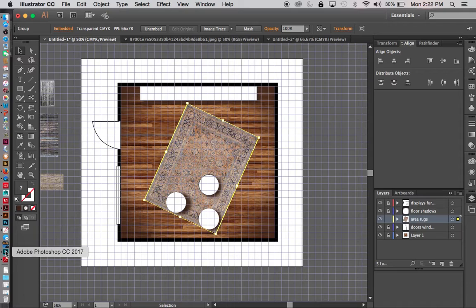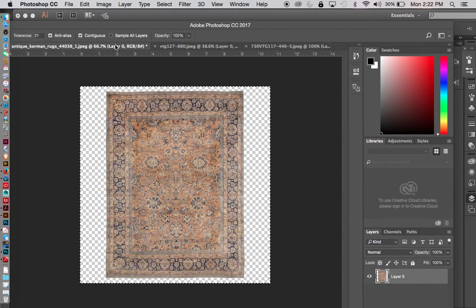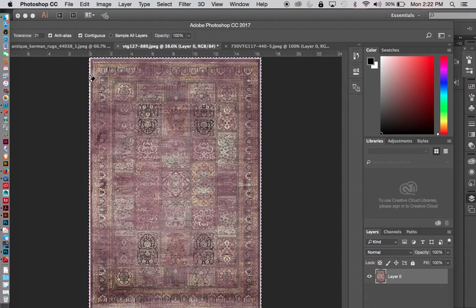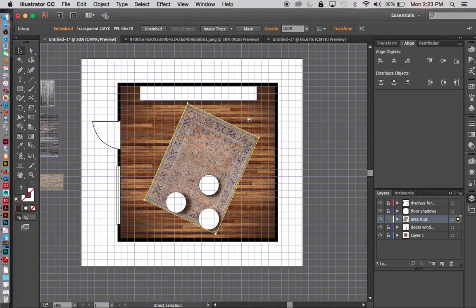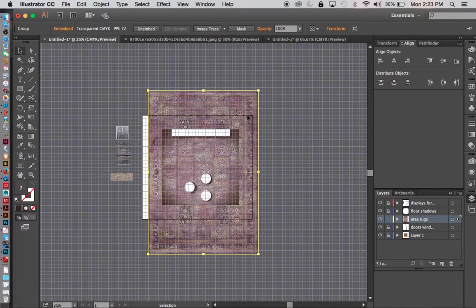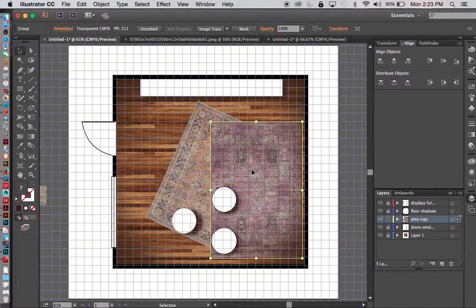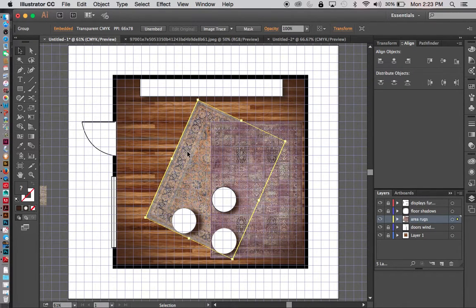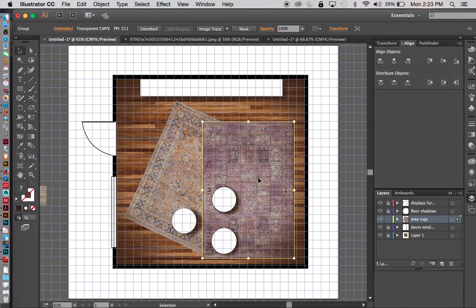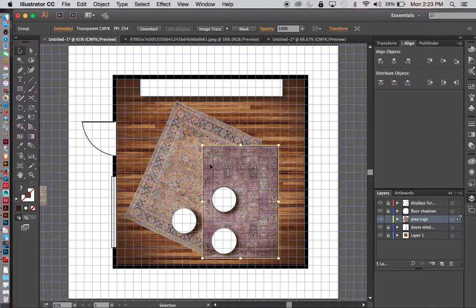I'll go back to Photoshop for the second rug — I've already used the magic eraser on this one, so it's ready. It's already selected, so Select All, then Copy — Ctrl C. Back to Illustrator, Command V to paste. This one is quite large, so I need to get it to scale. I can start playing with placing my area rugs and creating a layering effect.